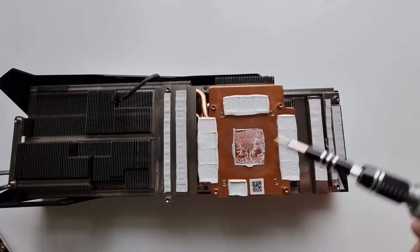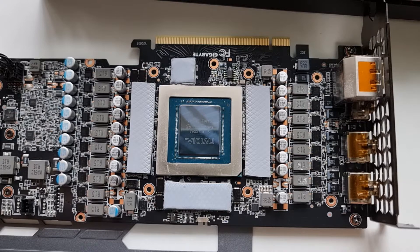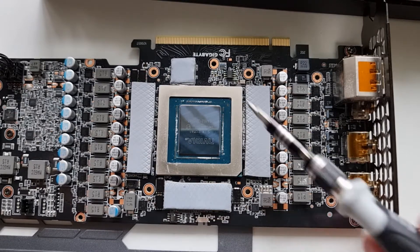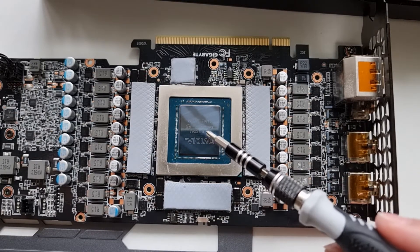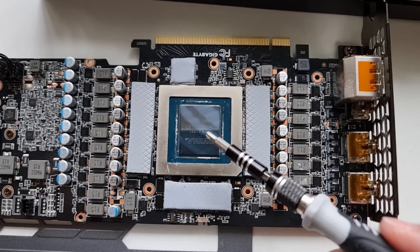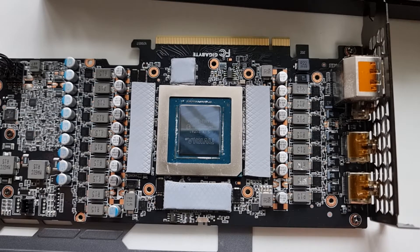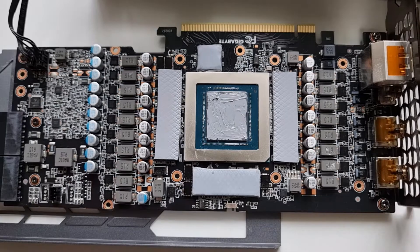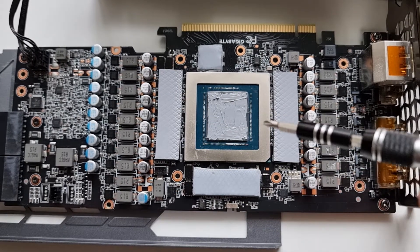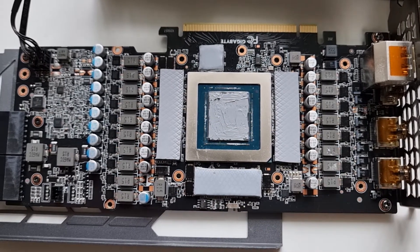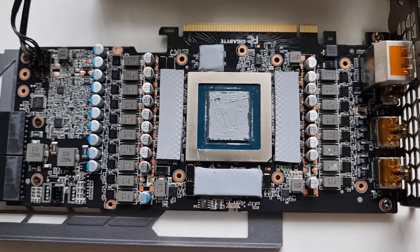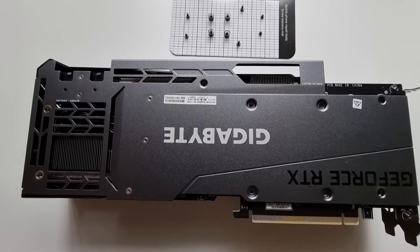I've applied the thermal pads to the VRAM and cleaned up the thermal compound off the GPU. Now I just have to reapply that. Thermal compound's been applied, so I'm just going to put the cooler back on and screw the screws back in. We're done.